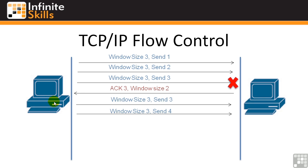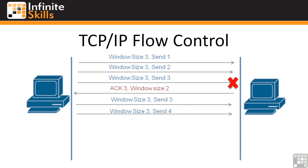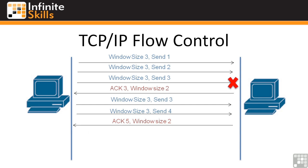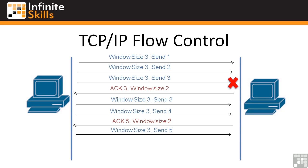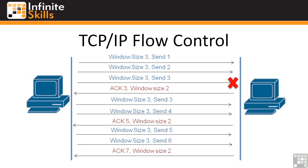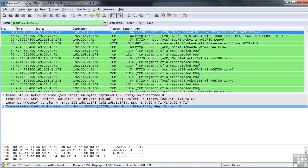You'll notice that even though this guy is still saying my window size is still 3, you can send me 3 frames or 3 packets before I will send you back an acknowledgement, the sending machine only sends 2 packets at a time before it expects an acknowledgement. Since it sent its 2 packets, the receiving machine says, hey, I acknowledge number 5, meaning that I expect you to send number 5 next. My window size is still 2. And so on and so forth.